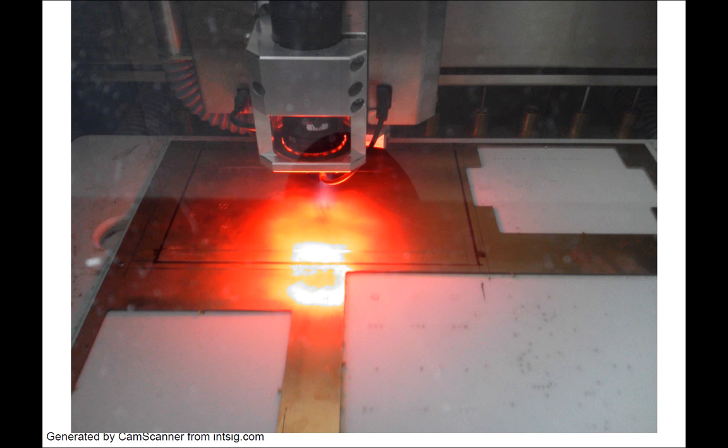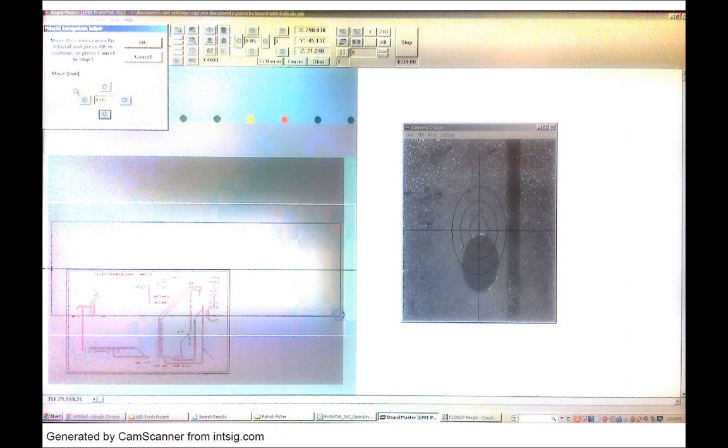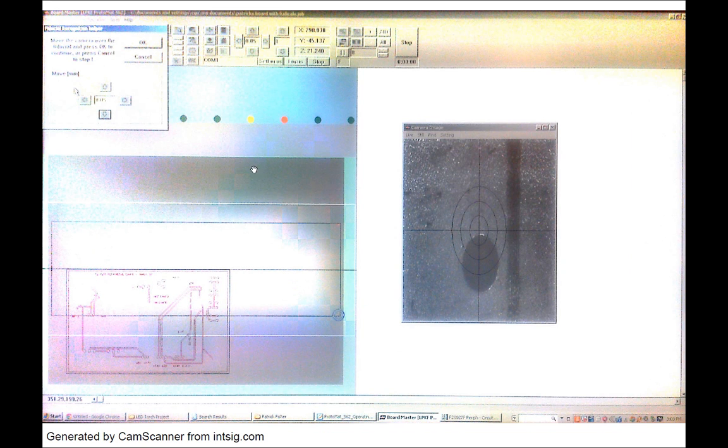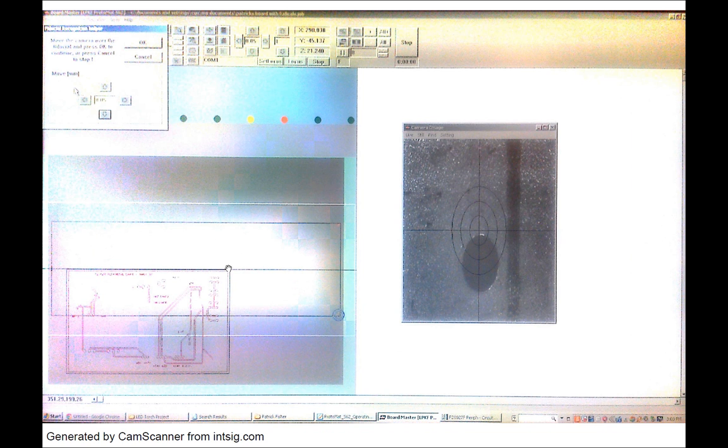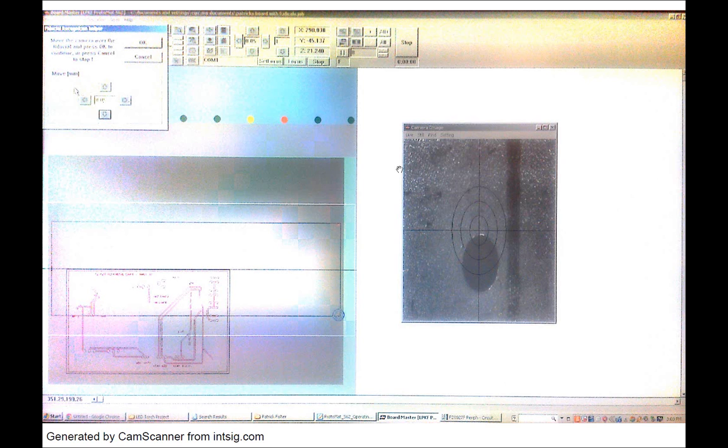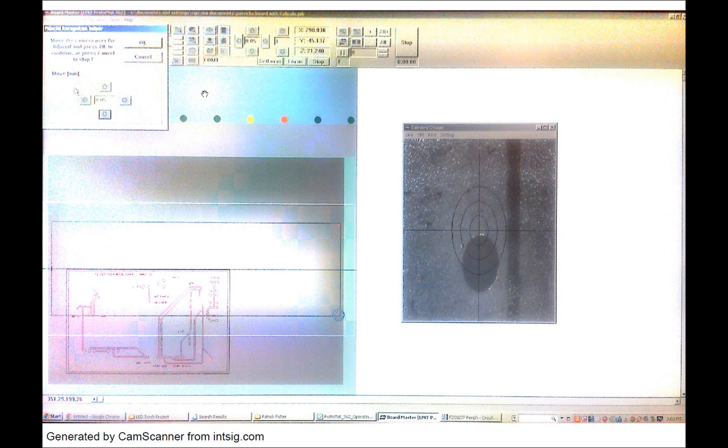And then after that is done you have got to flip the board upside down. So I have selected mill top layer. So it has flipped over the graphics here in the computer program. And you can see here the brightness is a bit higher in this visual here but you select align top layer.